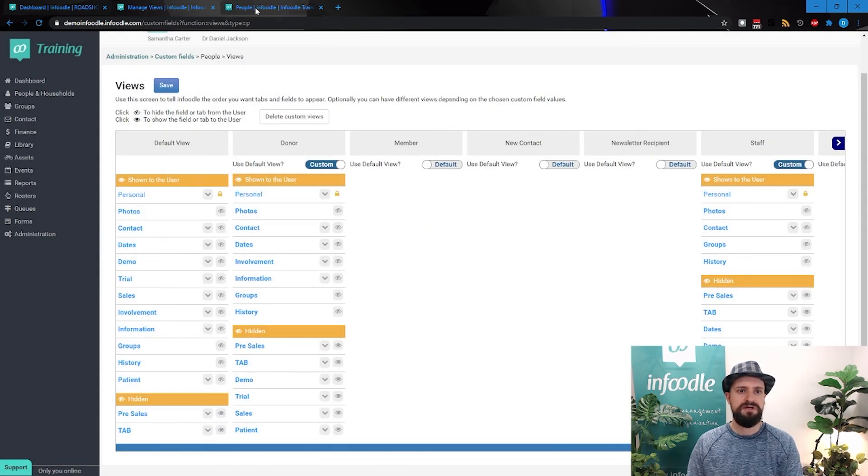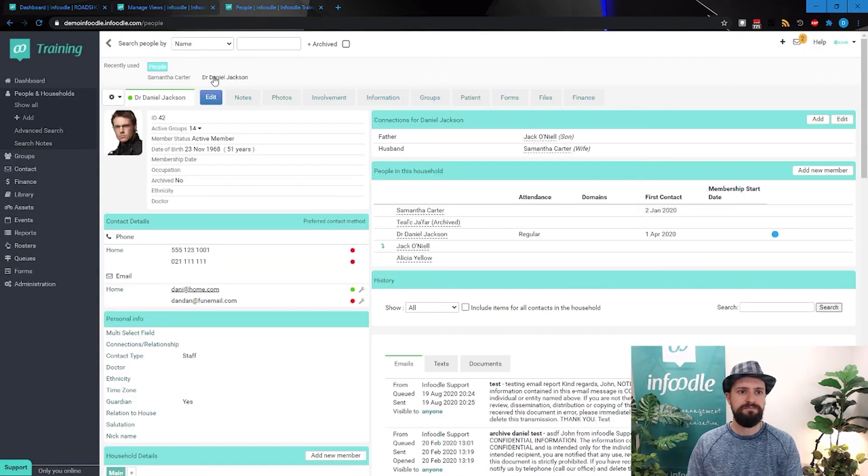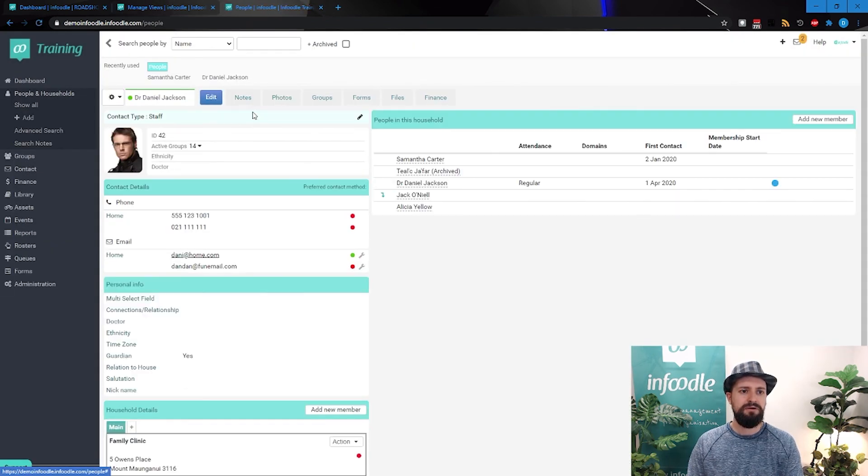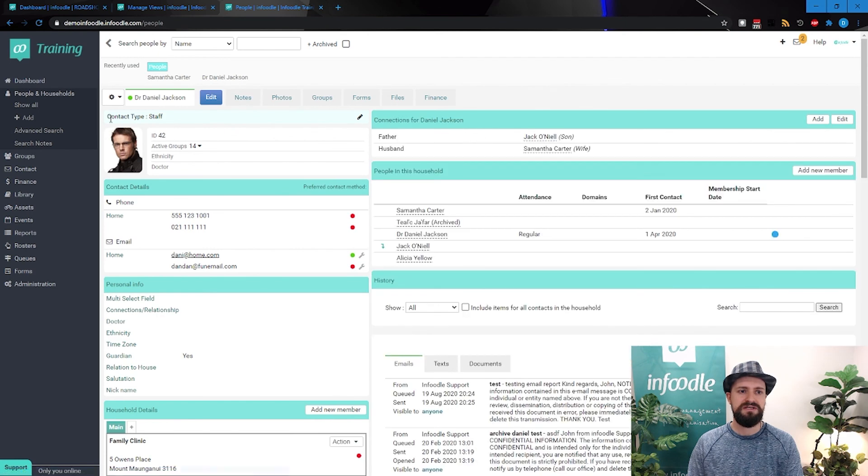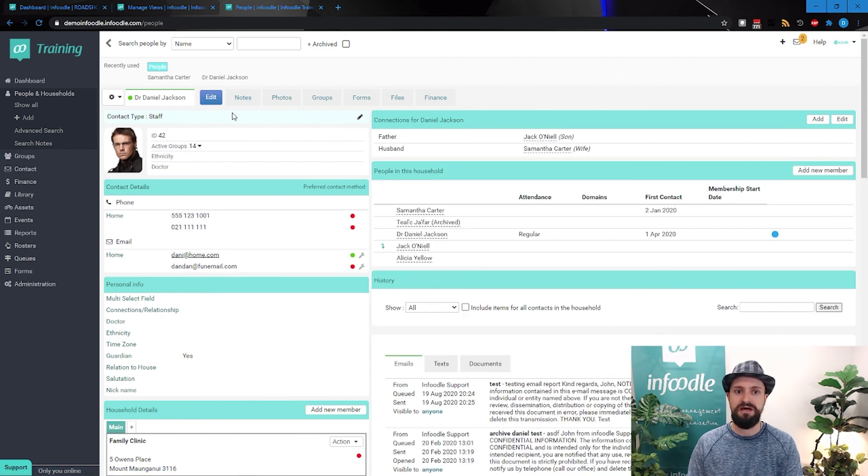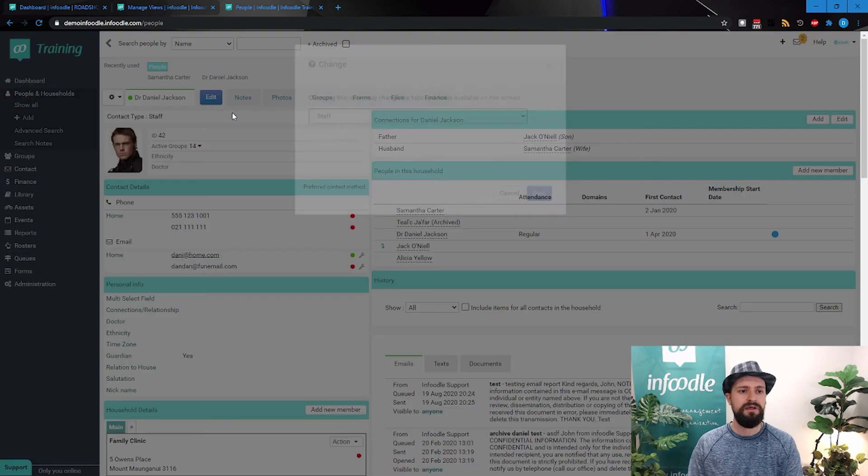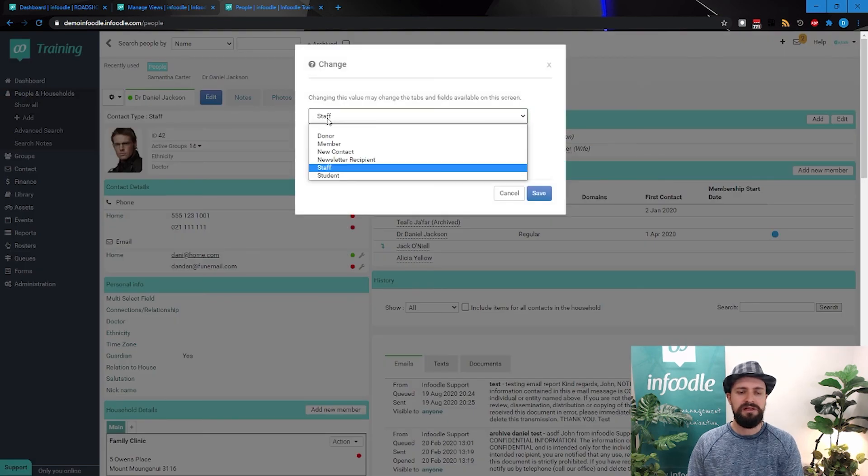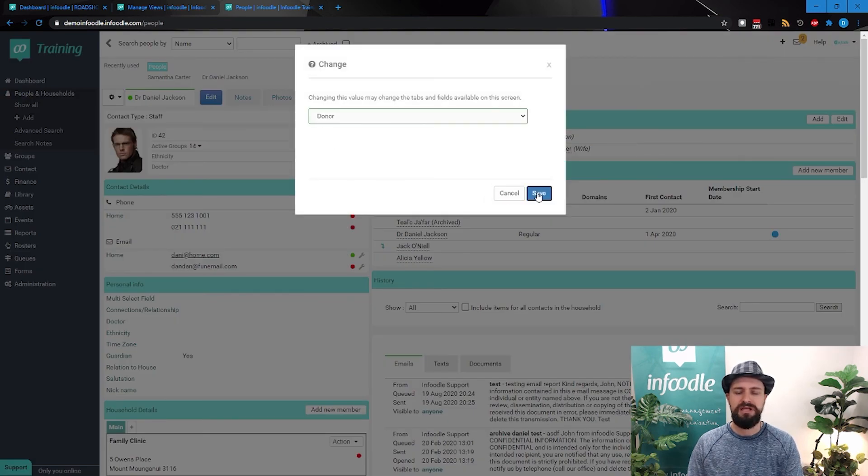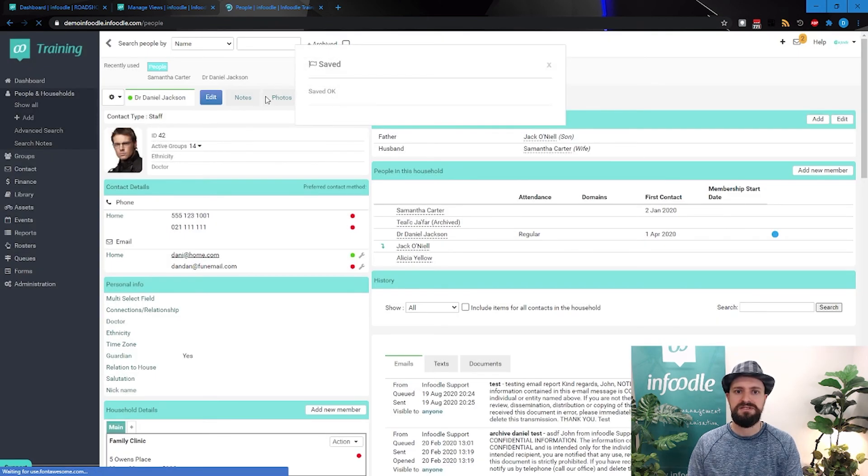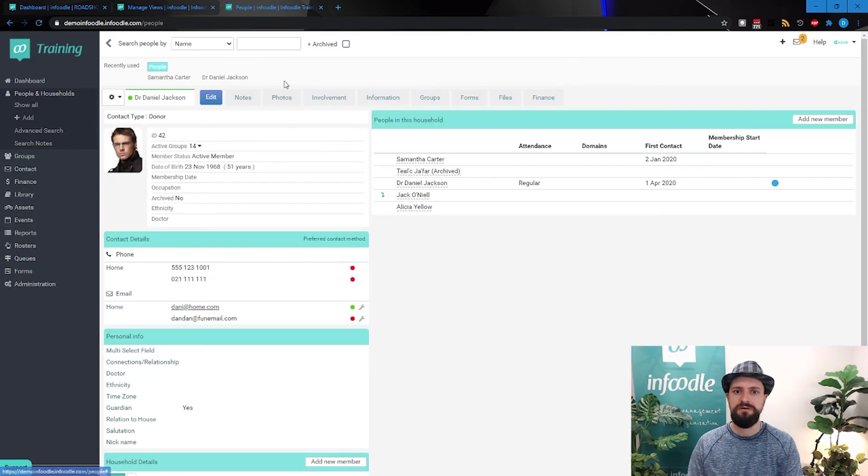Let's head over to our friend, Daniel. When I refresh, you'll now suddenly see contact type, and in this case, it's really honoring staff over here. We can click and change him to donor. Now watch what happens with these tabs.